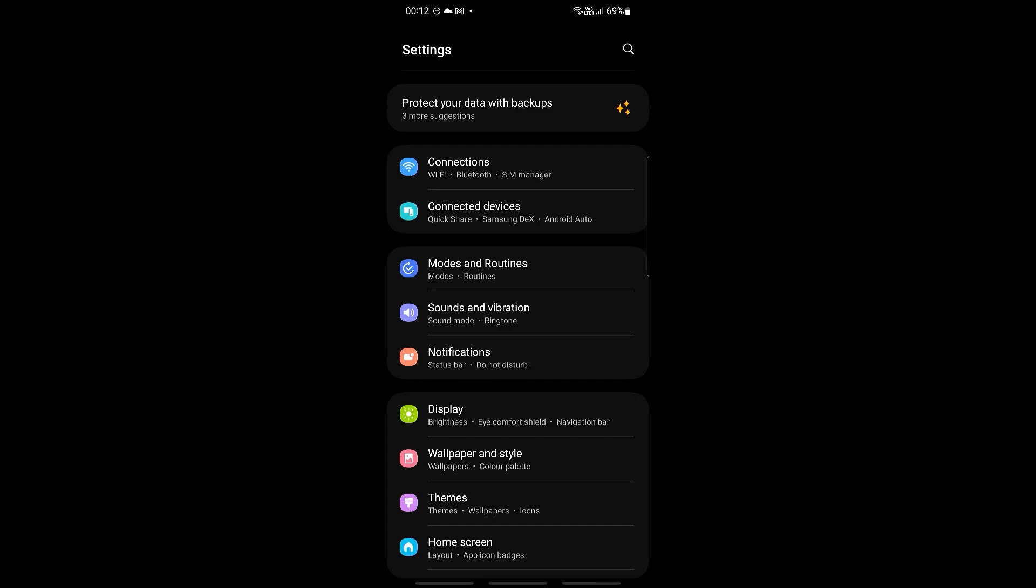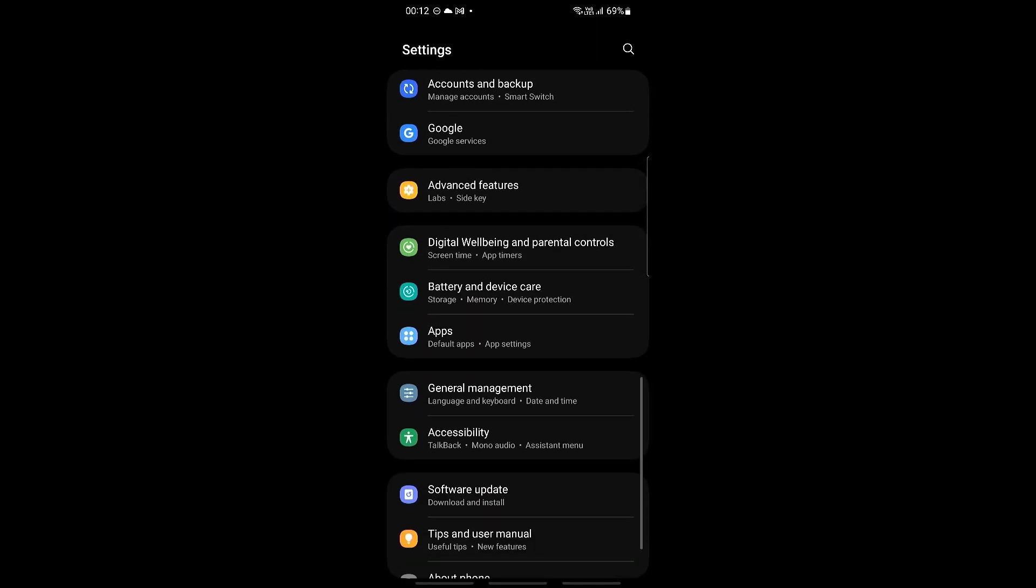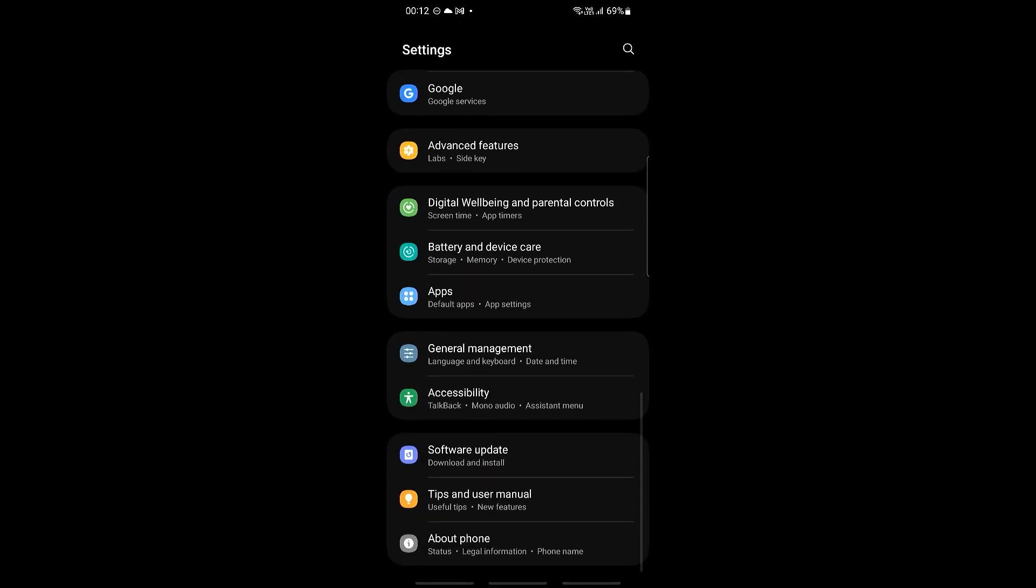So to do that, all we need to do is go into our phone settings like this one, and then we're going to be scrolling all the way down until we can go ahead and see General Management.